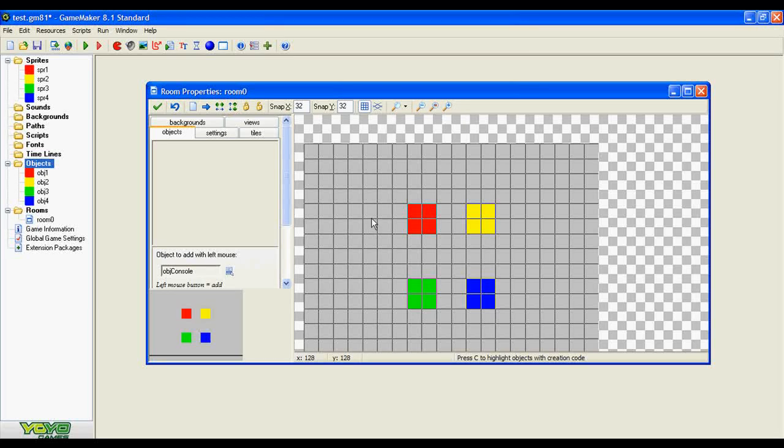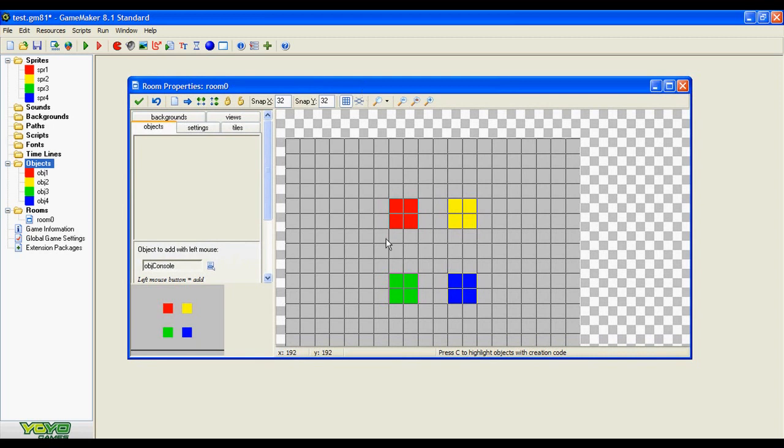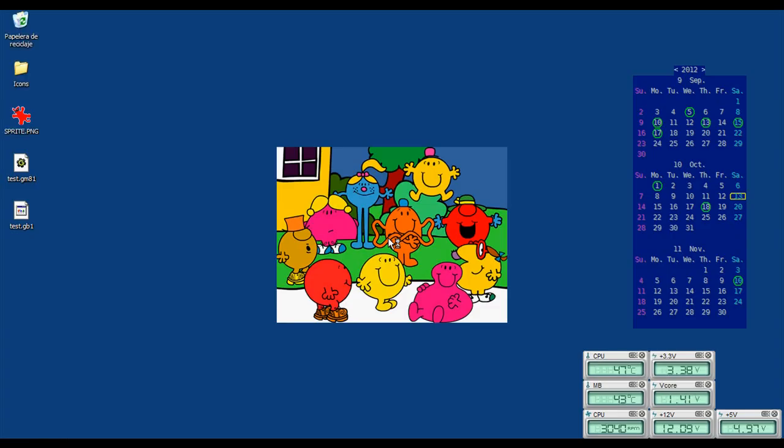Hi there, this is Paul and I'm going to show you how to implement a debugging console in GameMaker. First, I'll show you the project I'll be using. As you can see, very simple, only four objects moving around the screen.